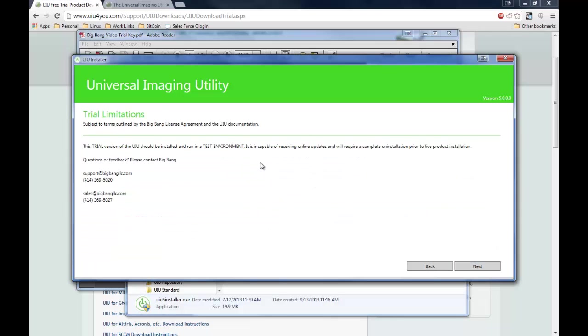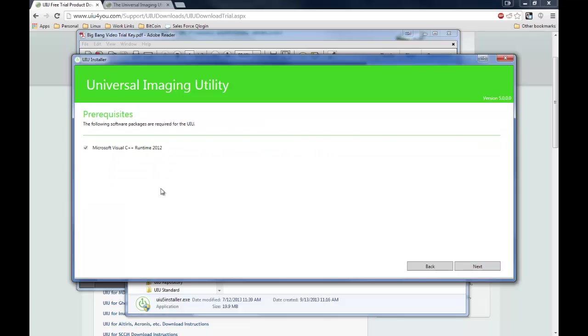For trial users, you'll get a screen letting you know that you should only use this in a test environment, and to contact us if you have any questions. There will be a prerequisite page. If you don't have any of the prerequisites needed to run the product, we will offer to help you install them.